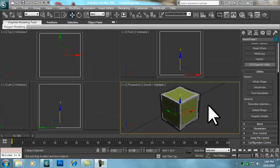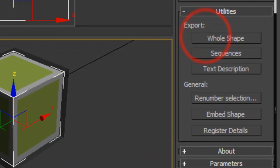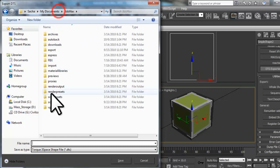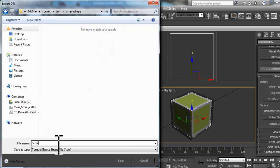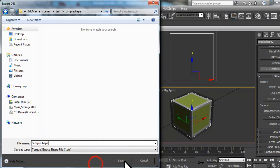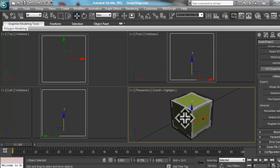We are now ready to export our Simple Shape object to a DTS object. Let's click the Whole Shape button. In the Export DTS window that opens, we'll select the location to save our file, name it Simple Shape, and click the Save button. It should just take a few seconds to export the shape. It doesn't give any message to let us know that it completed successfully. If you can select items in Max, it is probably finished.